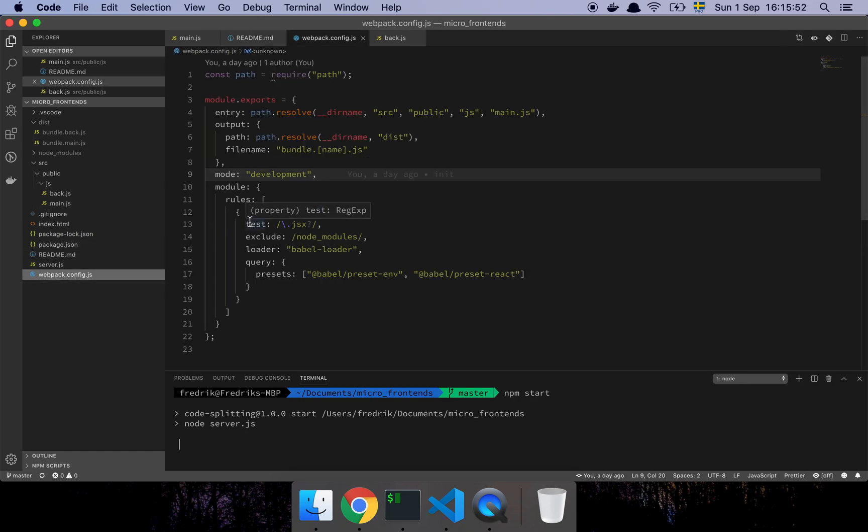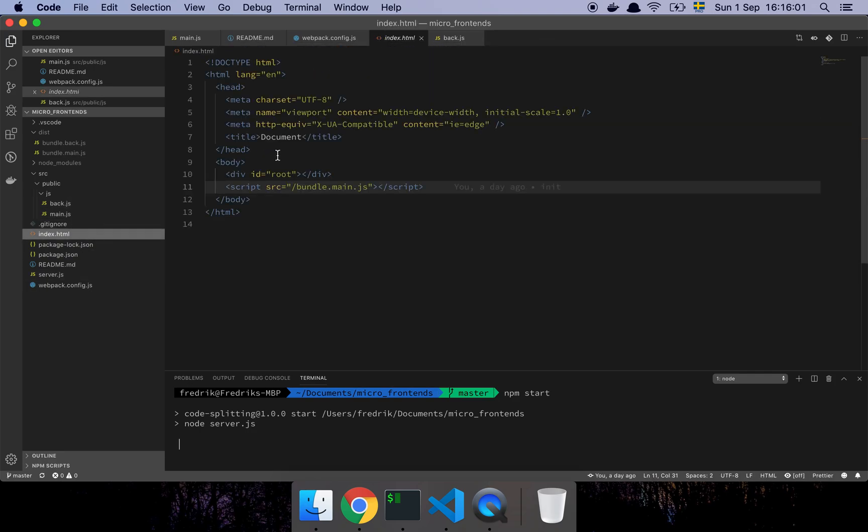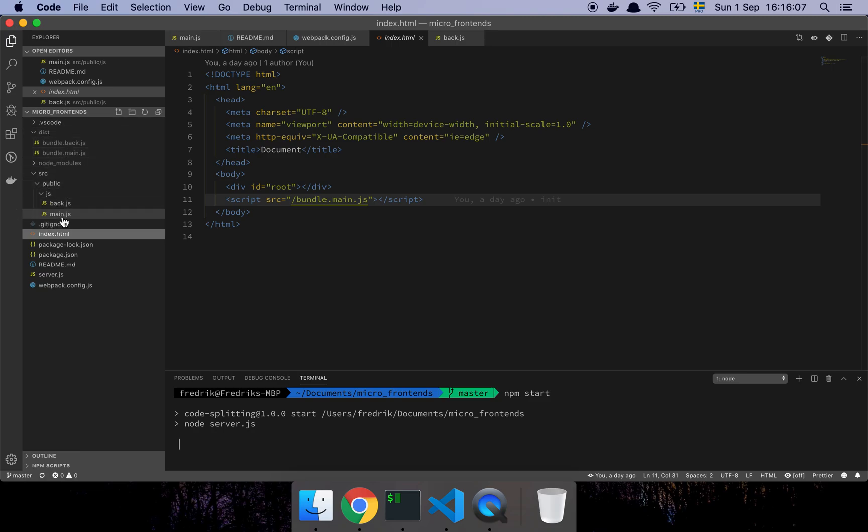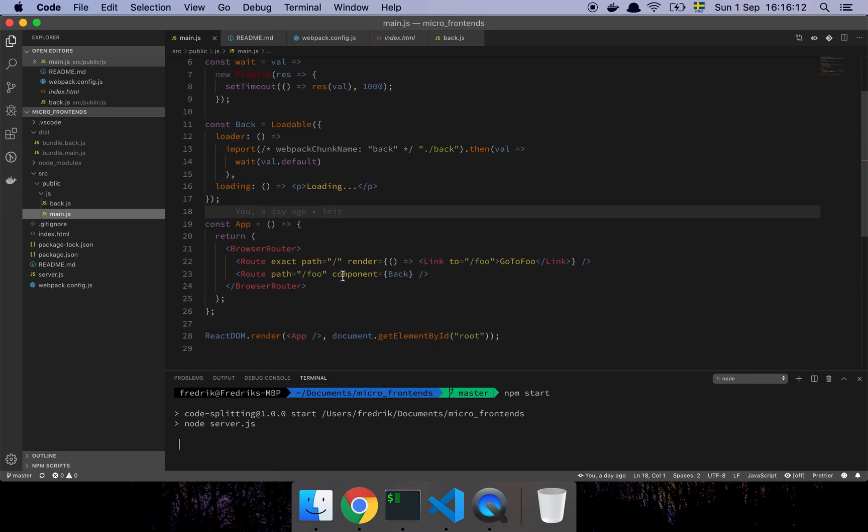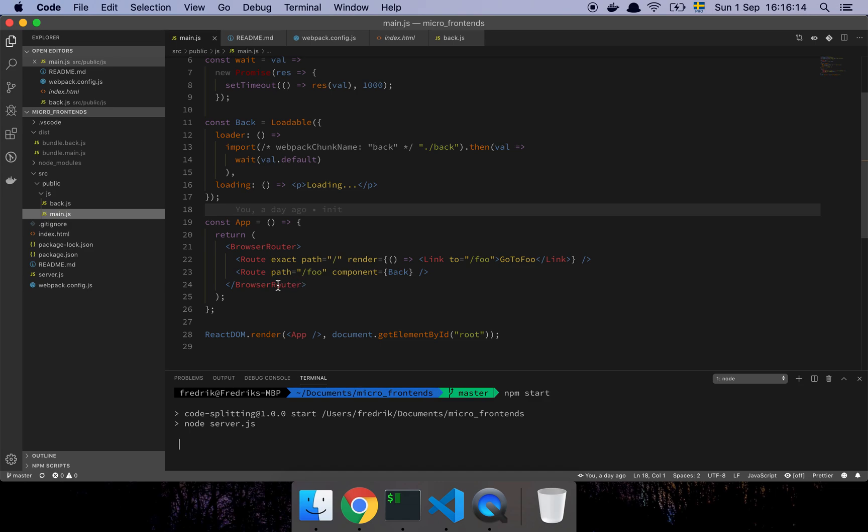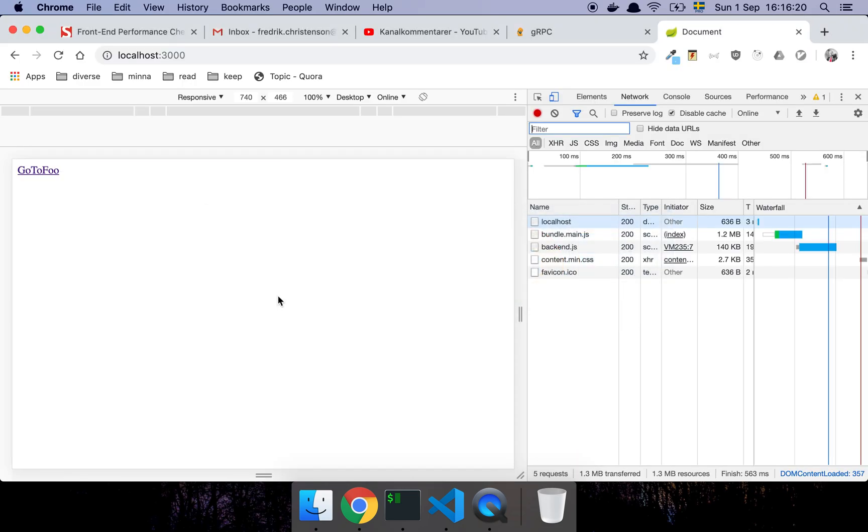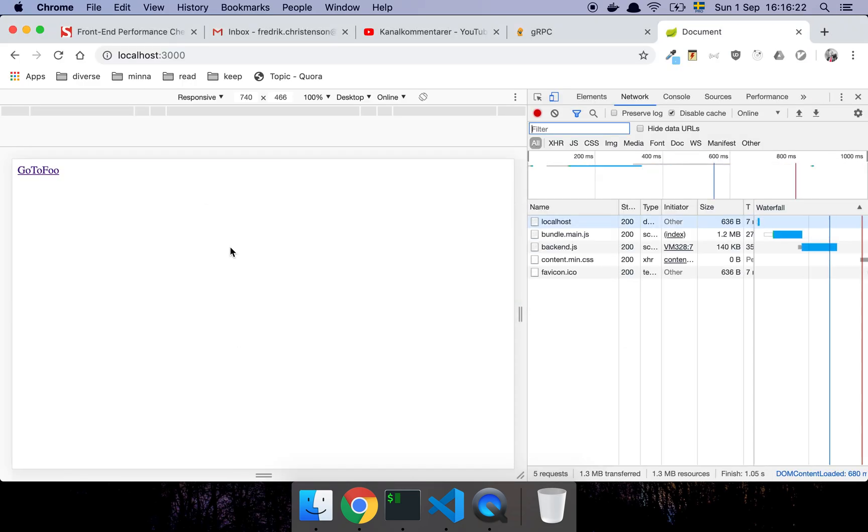So, I have here a very small little webpack setup here and I'm running a very small little express server with a very static little file here, as you can see, and here is my little application. So, I'm basically creating this tiny little app that just uses React Router and two routes.